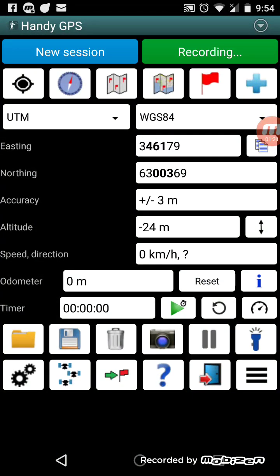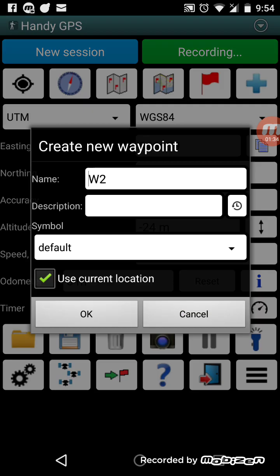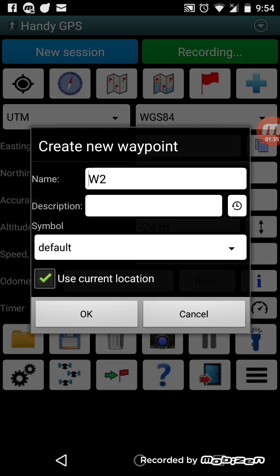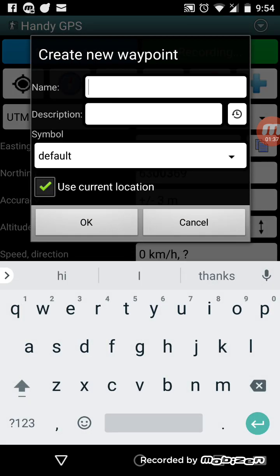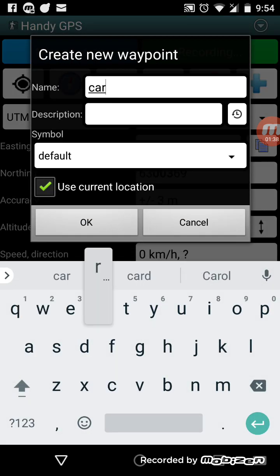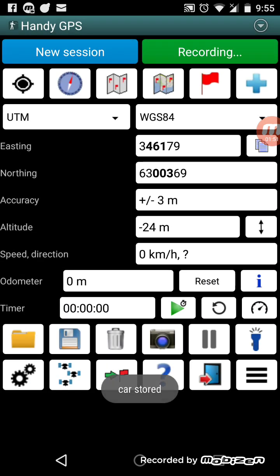What you normally want to do when you start using the app is record where you are. For example, I want to start at my car. If you uncheck the box 'use current location', you'll be able to manually enter the coordinates. But for now we just want to use the current GPS location, so we'll record where we are at the car.